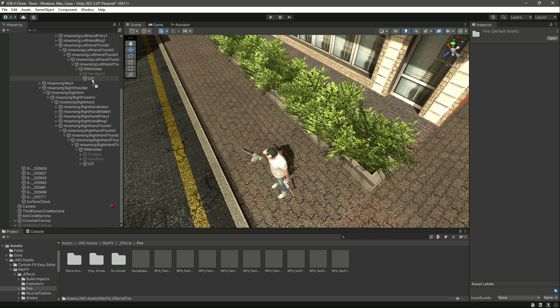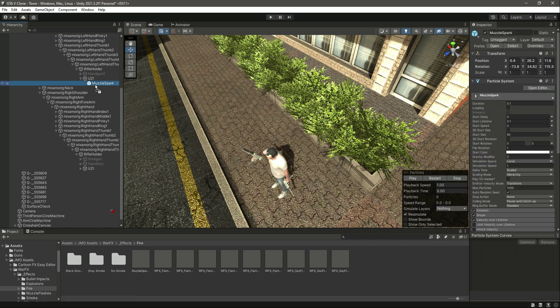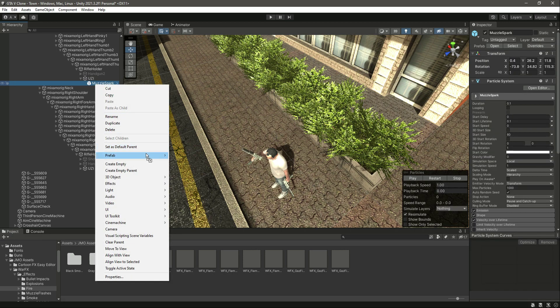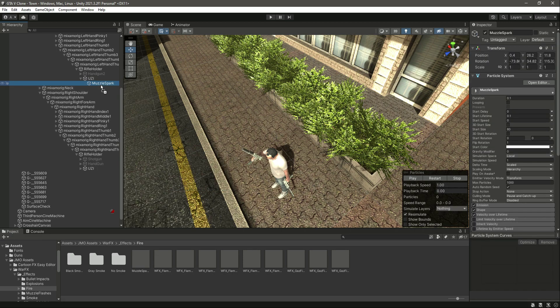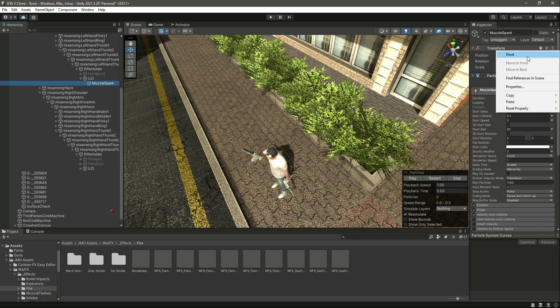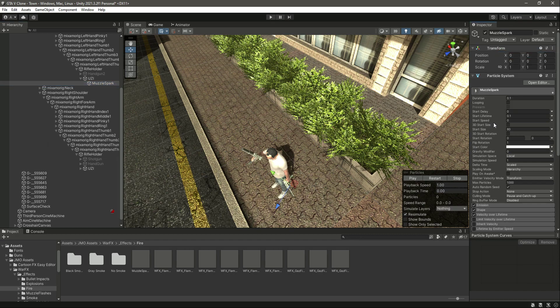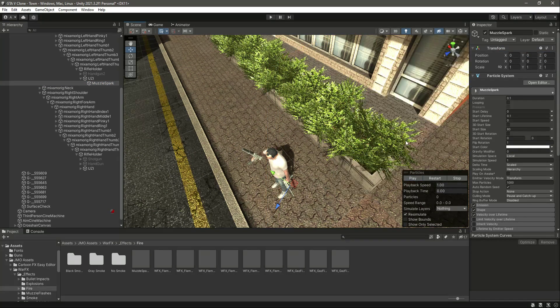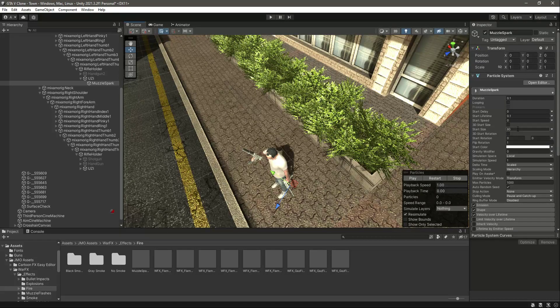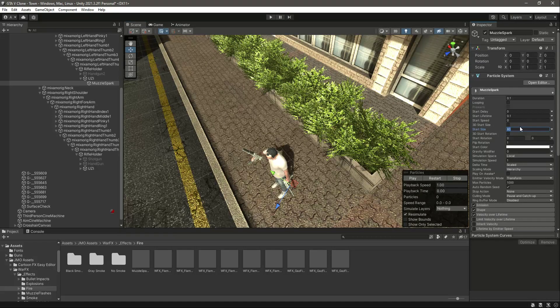In the fire, let's drag and drop this muzzle spark in there. Click on prefab, unpack completely, and then let's reset the transform. If we play it, as you can see it is a lot more bigger, which is 80, so let's make this as 0.5.